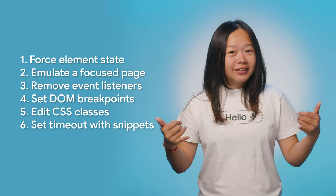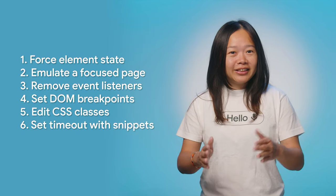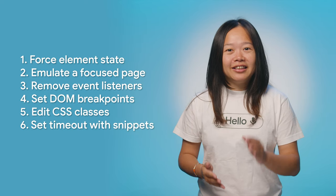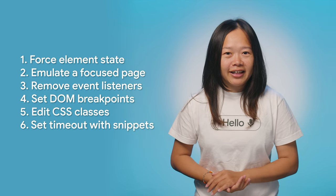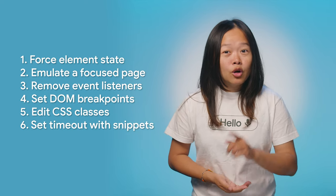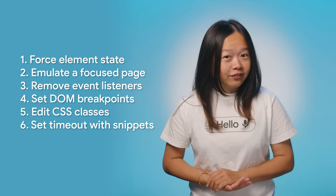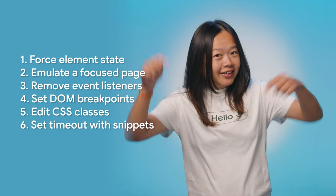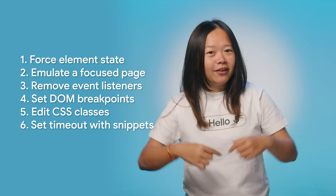Alright, now we know 6 ways to freeze the screen and debug disappearing elements. Which one is your favorite? Leave your comments below. That's all for now. Good luck debugging. See you in the next DevTools Tips. Ciao!